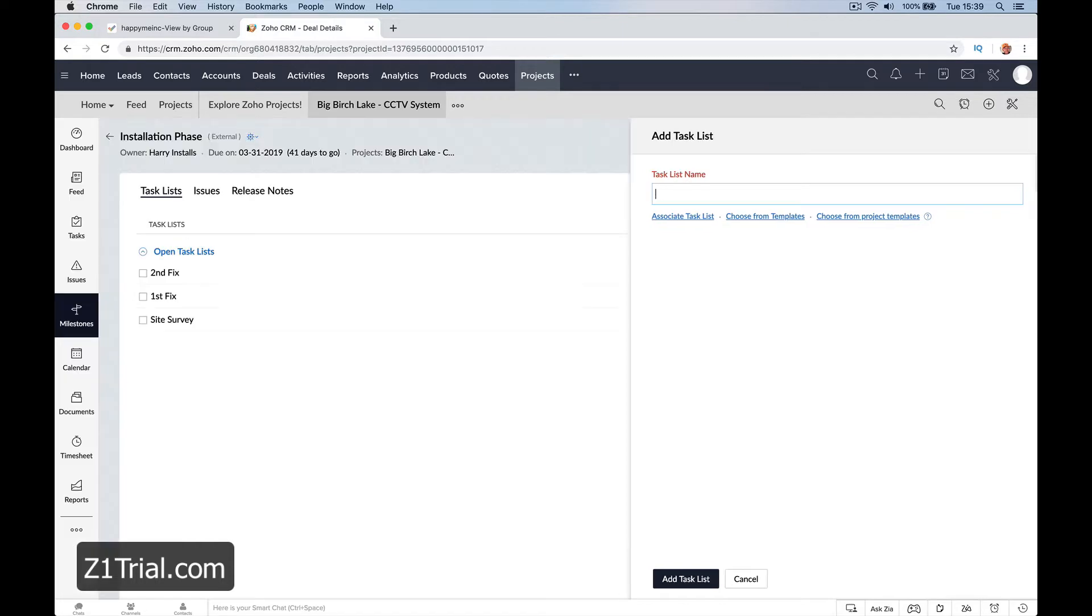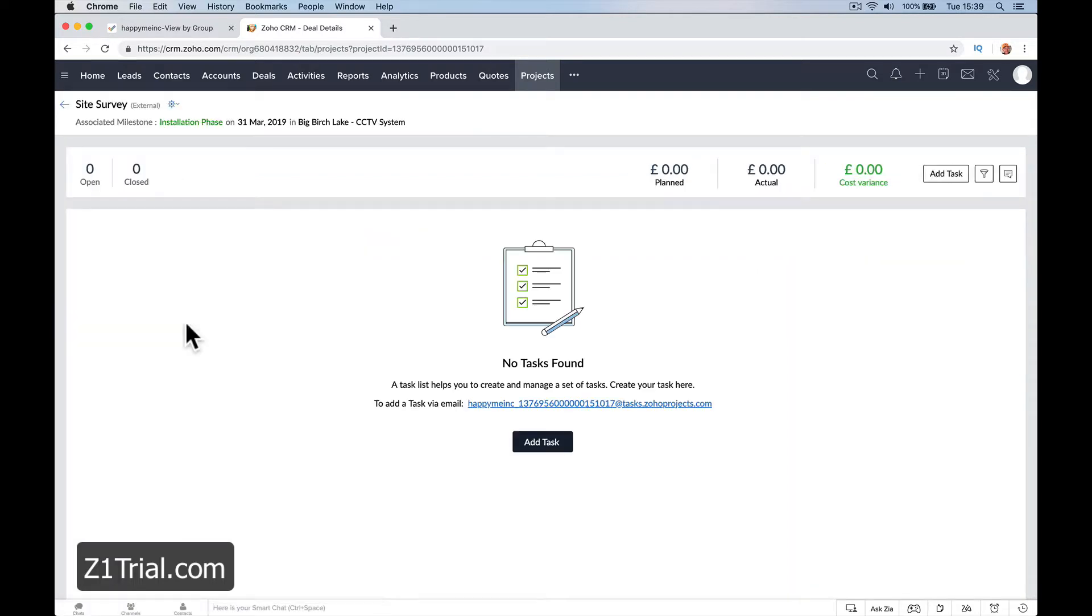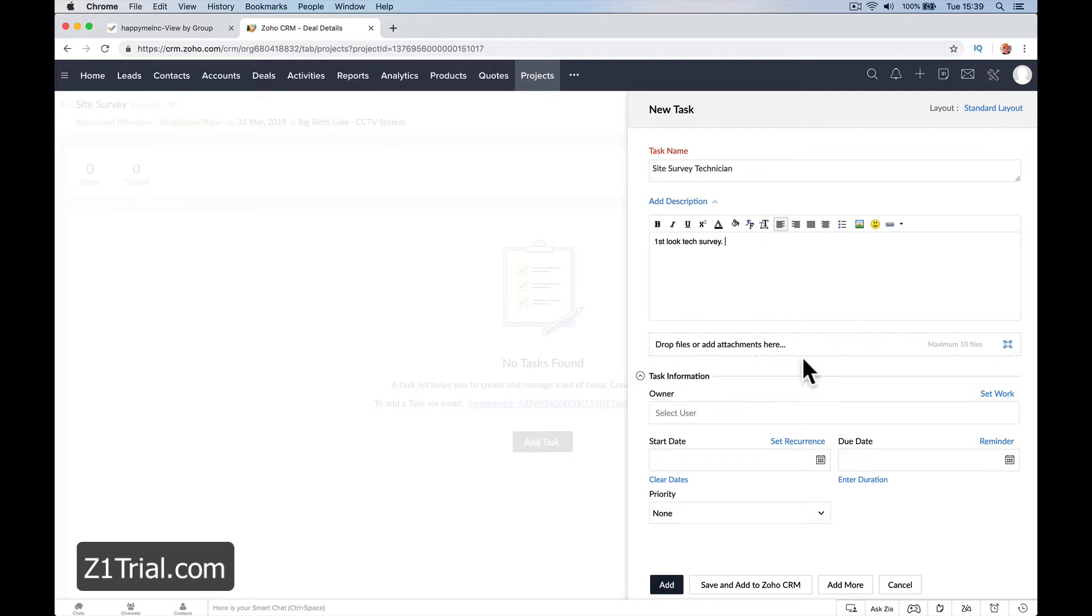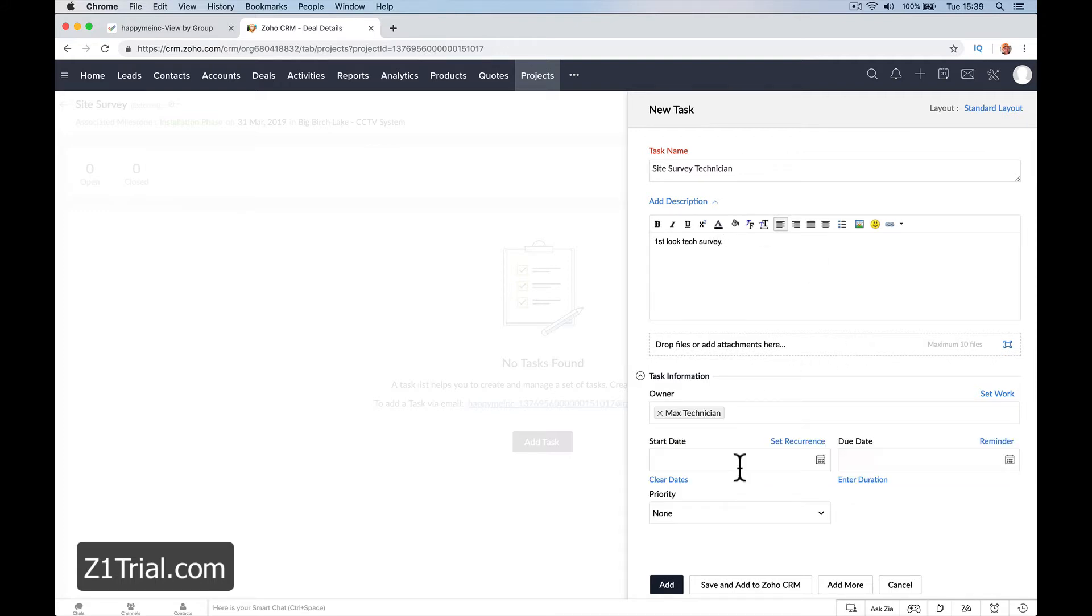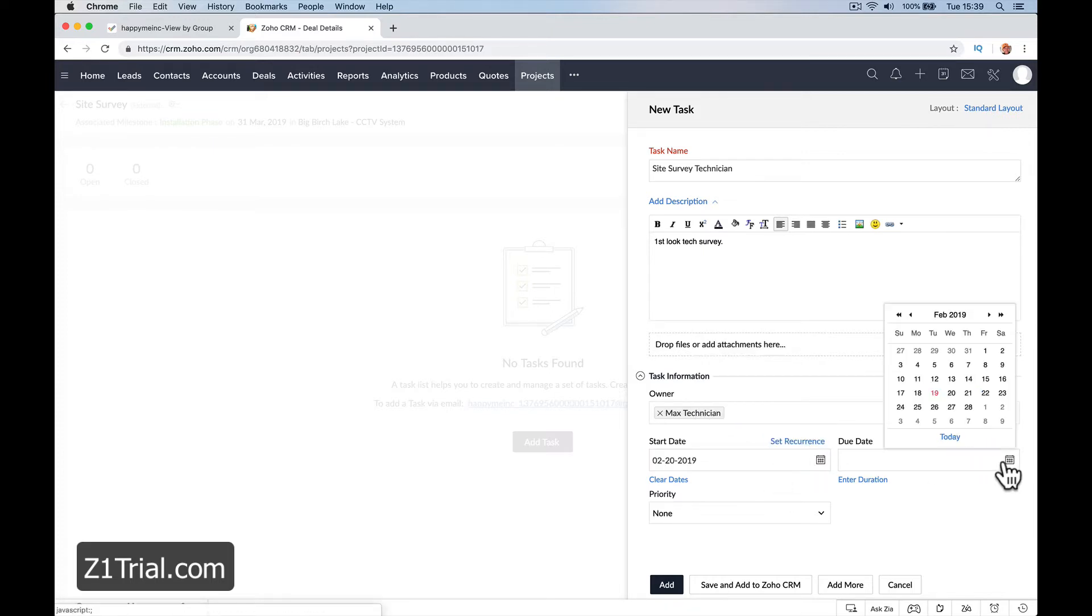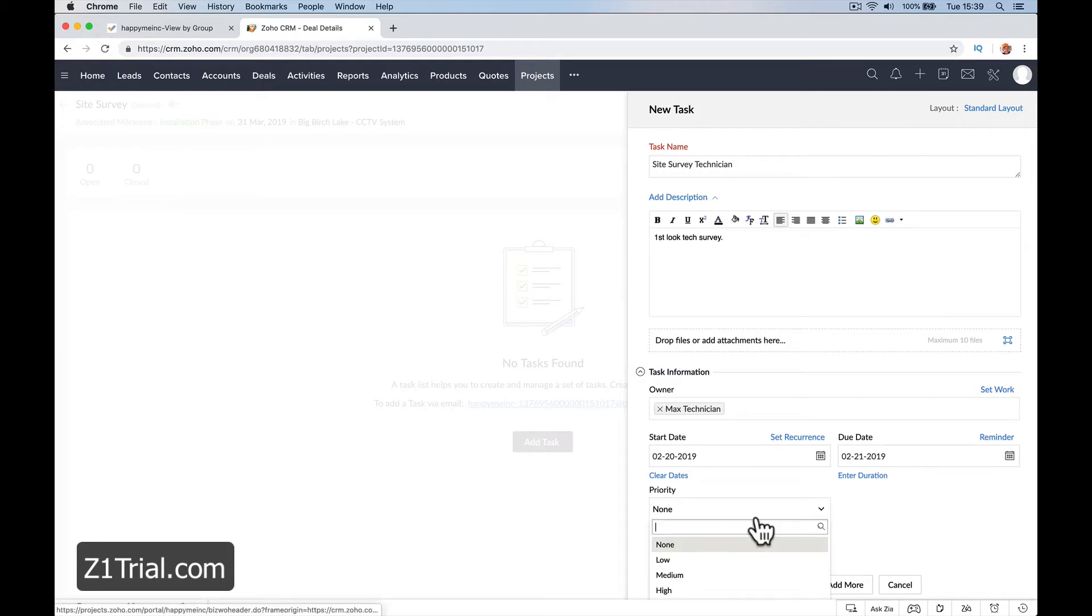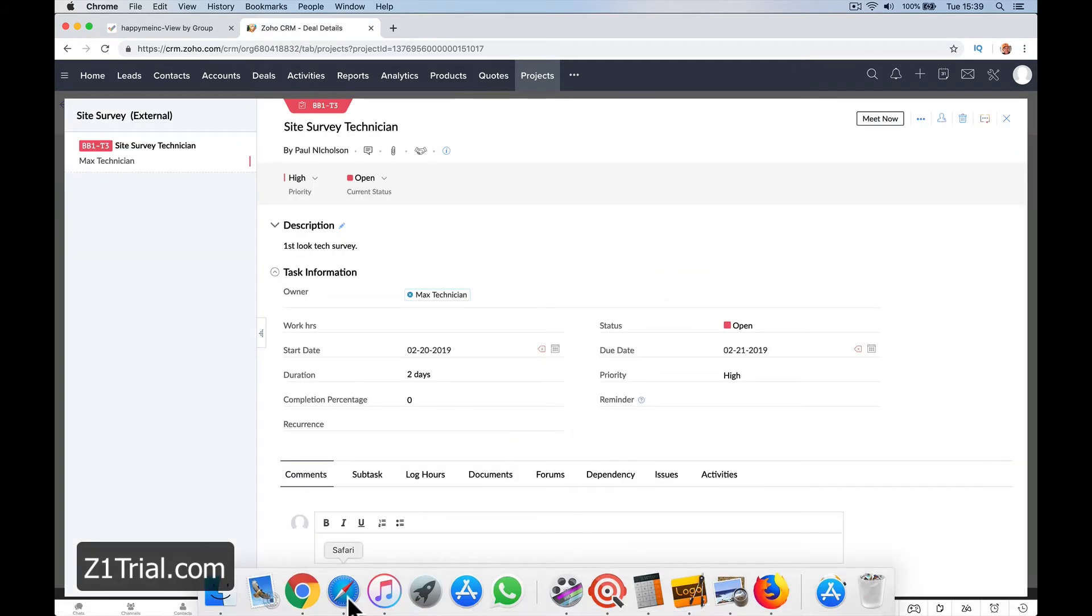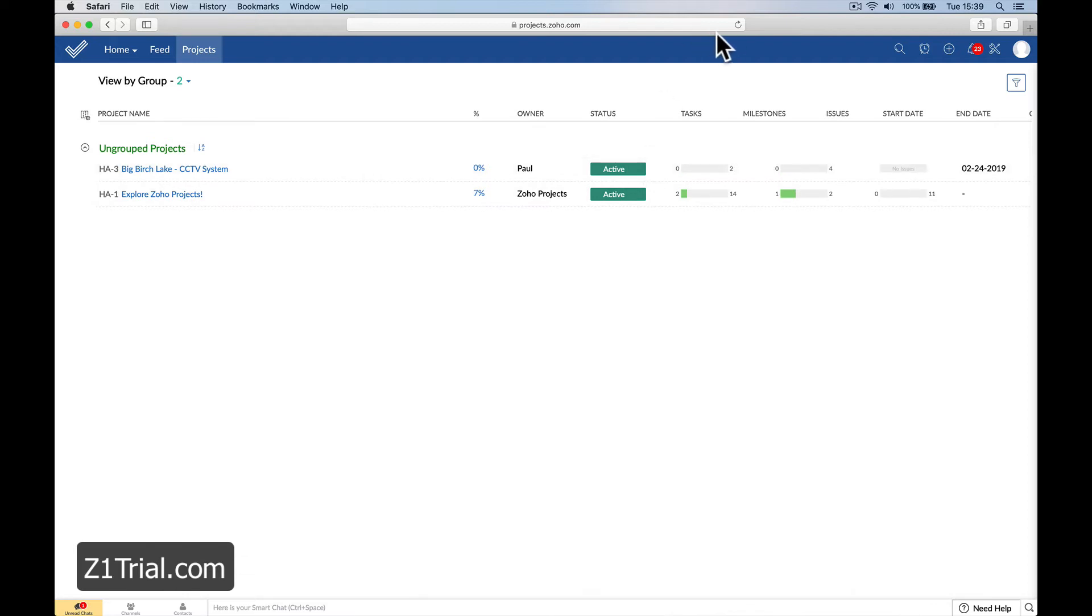What we're going to do here now on the site survey is we're going to send Max to this. So site survey, technician, first look tech survey. We're going to send Max the technician tomorrow, and he's got a day to do it. Priority is high. Save and associate, save.